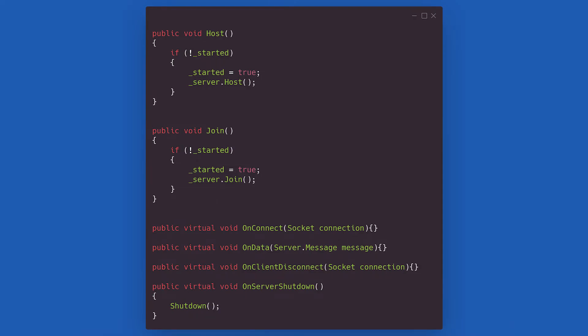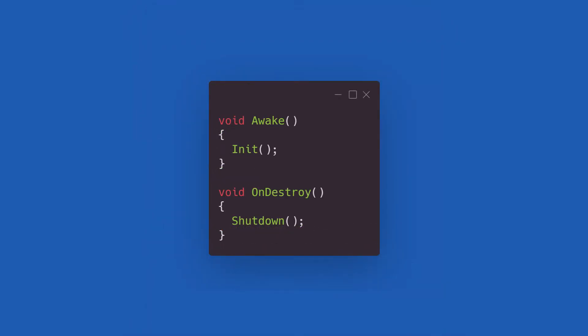After those methods are defined, we move on to the host and join helpers, alongside the declaration of all the virtual methods needed to make your own network manager class, as we will see later. Finally, we call init on awake and shutdown on destroy.